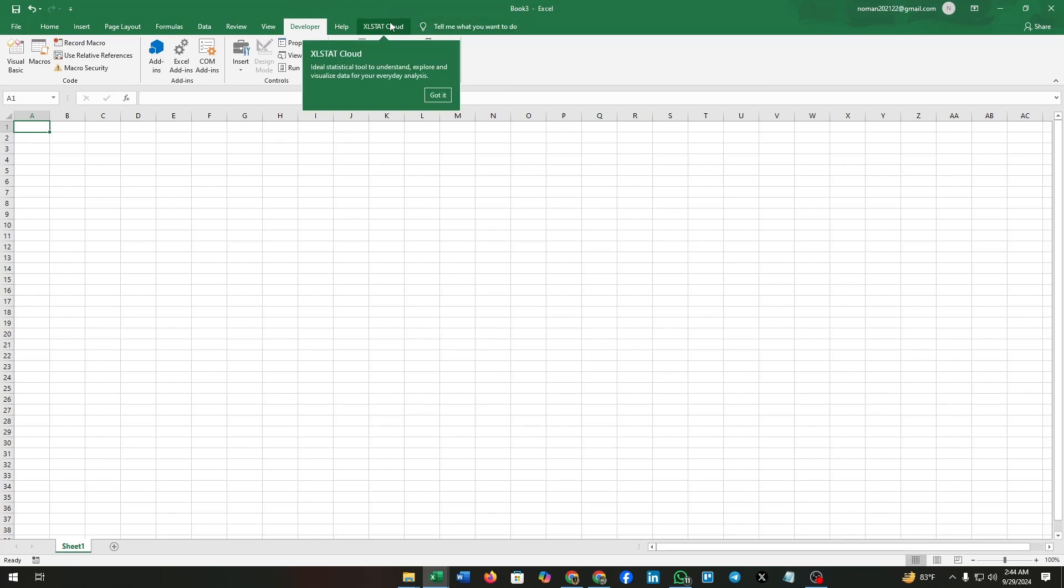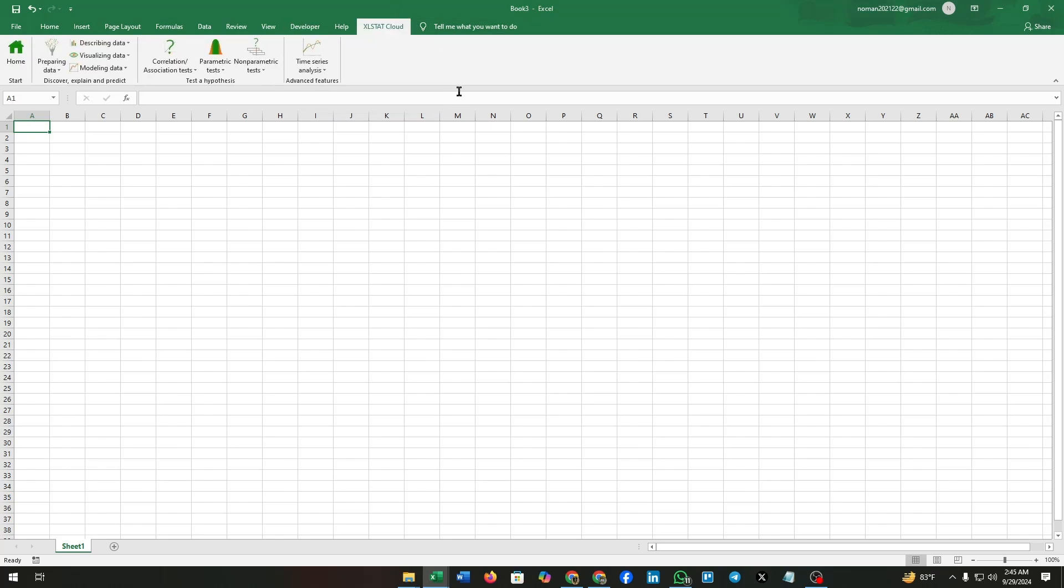Here we go. As you can see, we have successfully added the Excel state to our Excel sheet. Now click on it and you can see every option that is included in Excel state cloud. That's all.